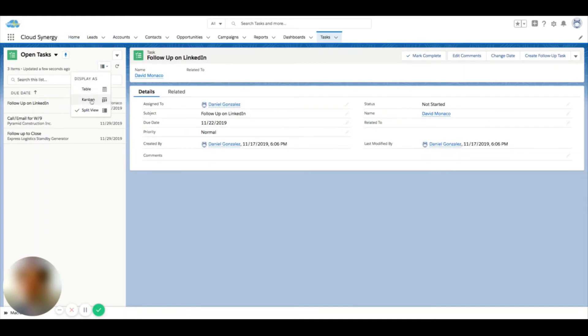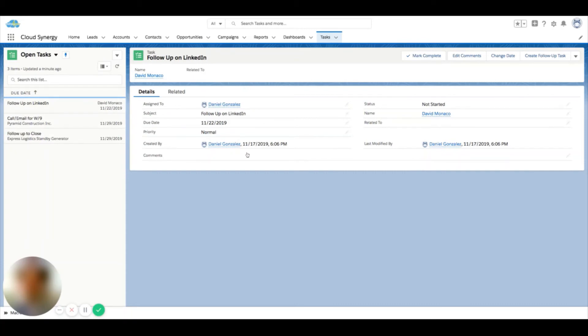What this does is it breaks your list down into a list on the left side, and then you also see the detail on the right side.